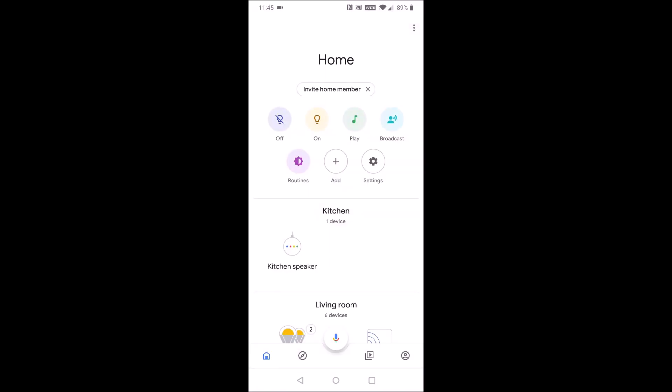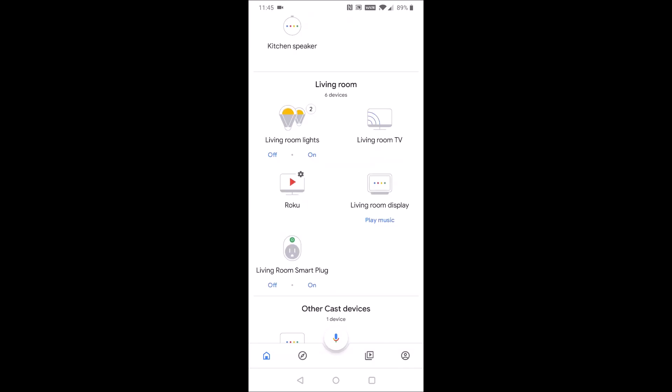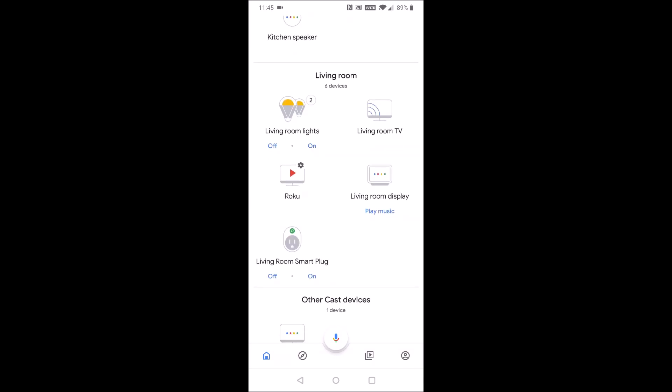So we're going to launch that and just look for the device that physically looks like your Google Home Hub. I put mine in the living room and there it is under living room as living room display.